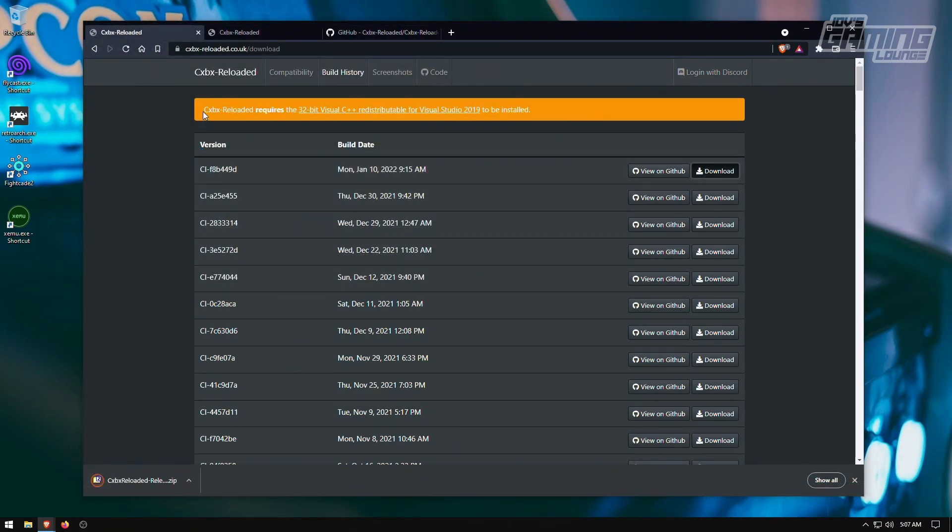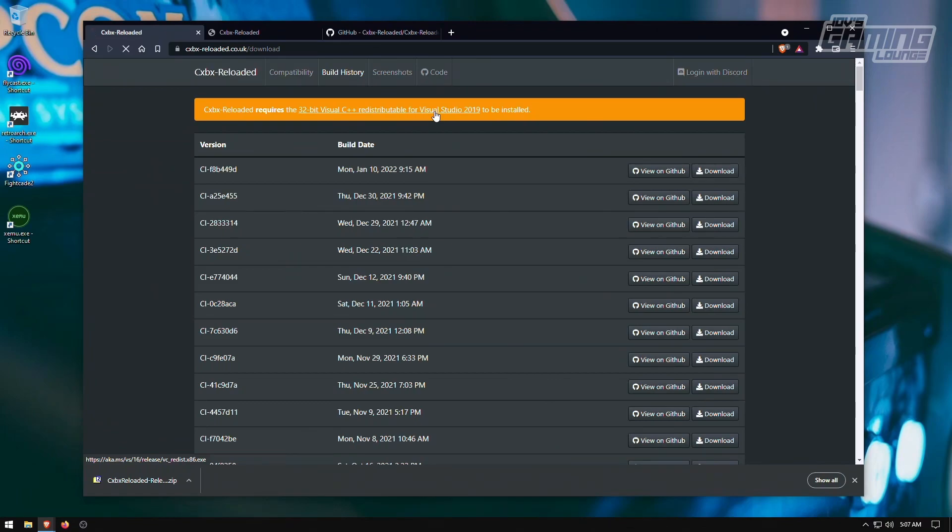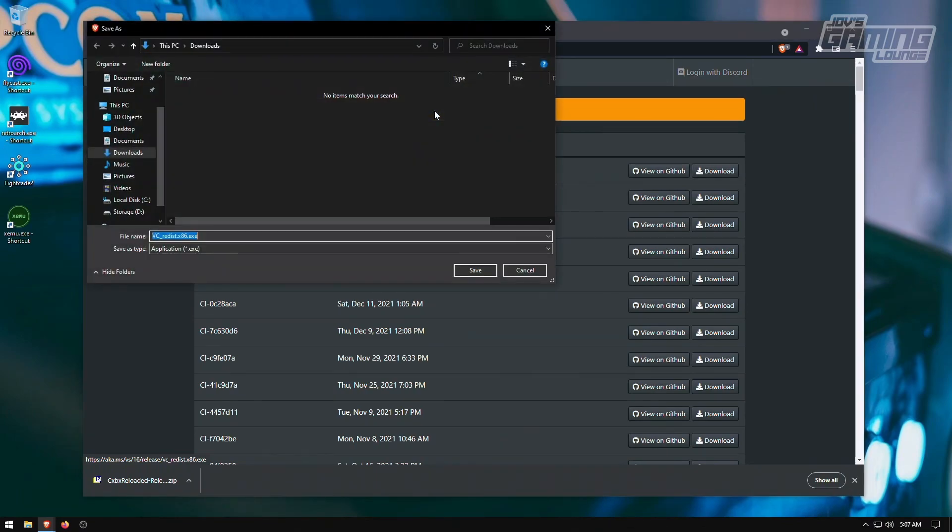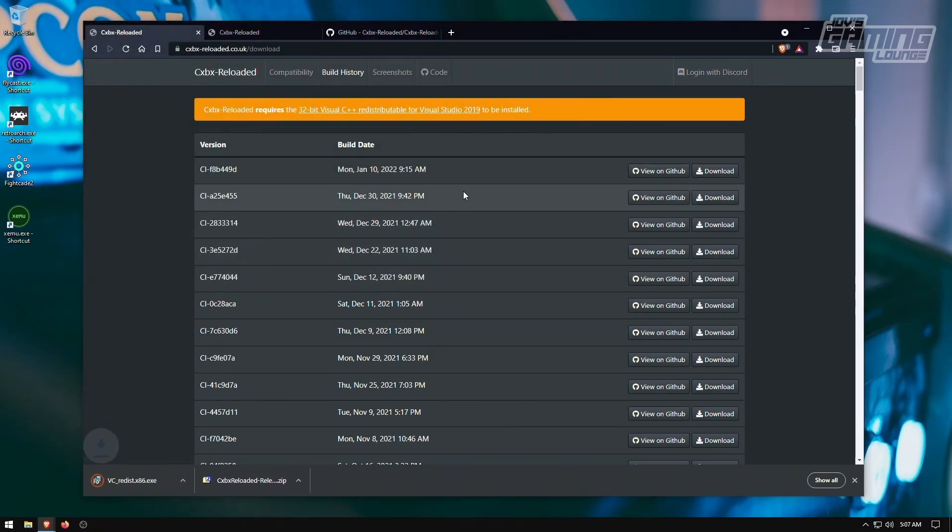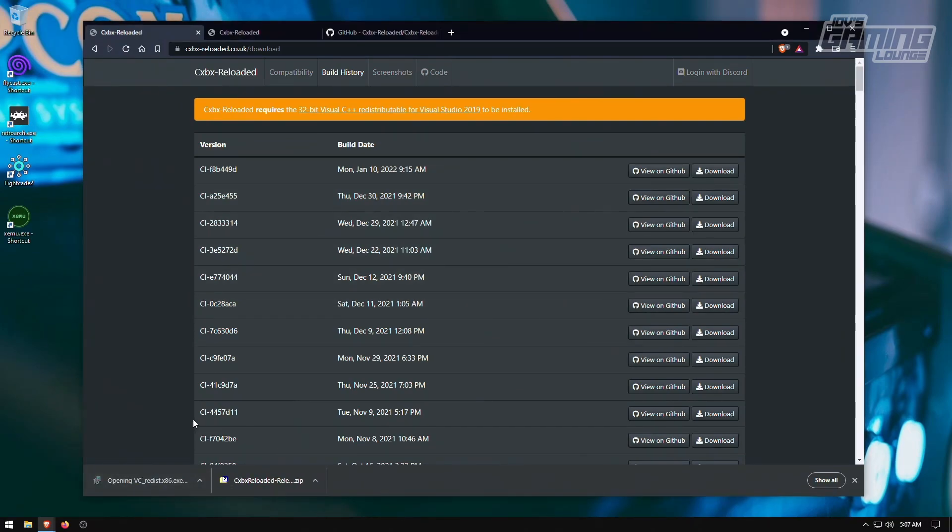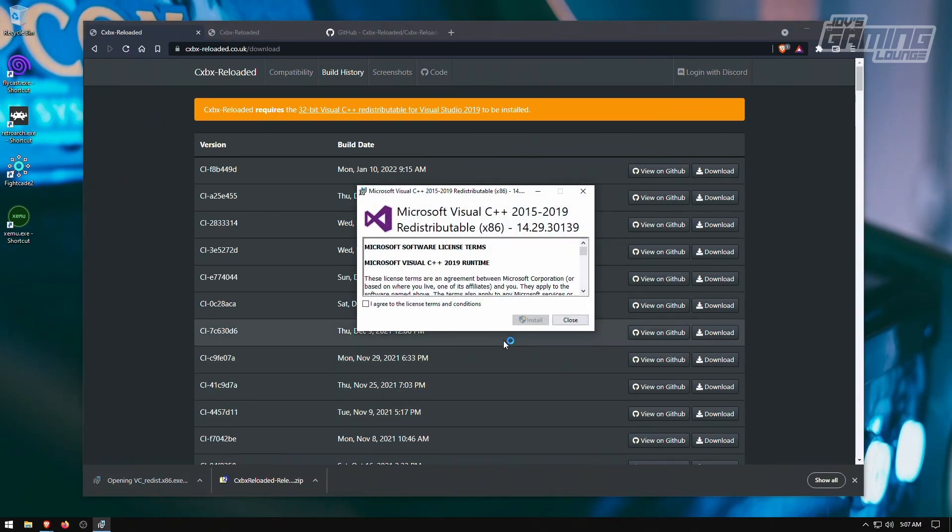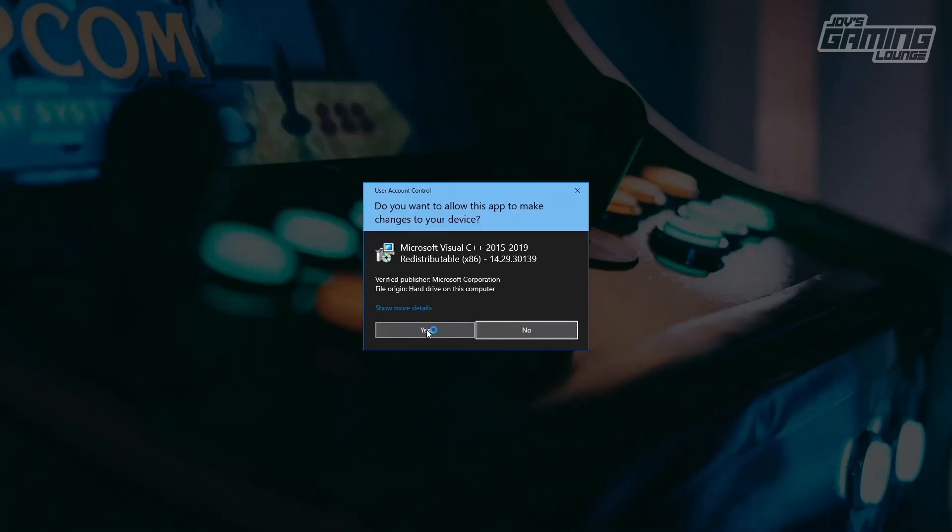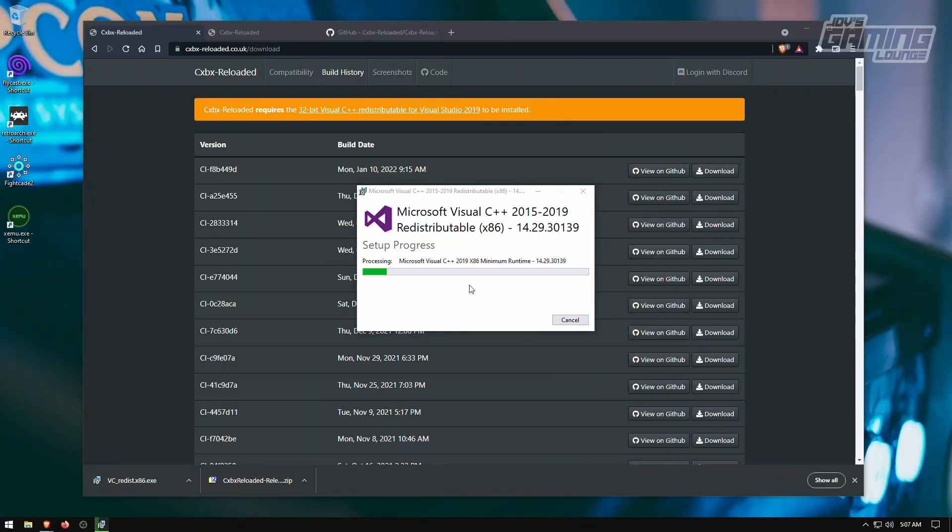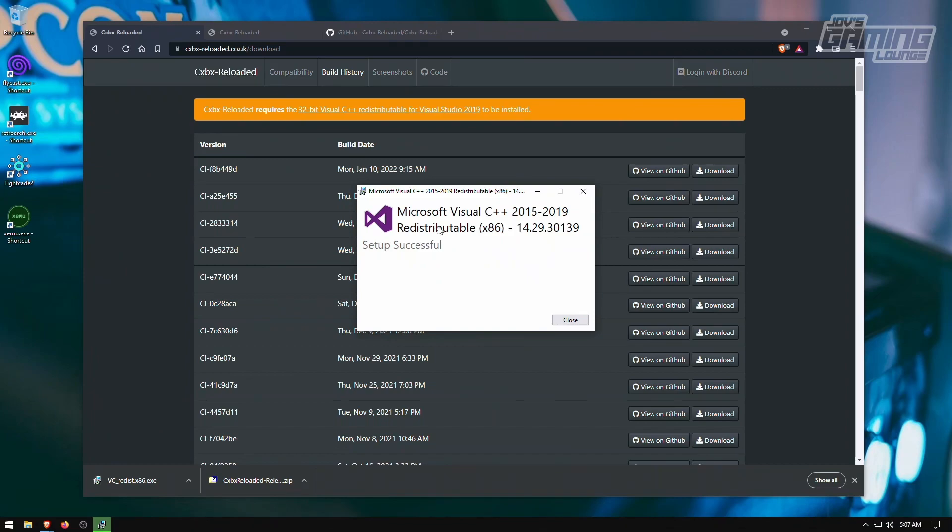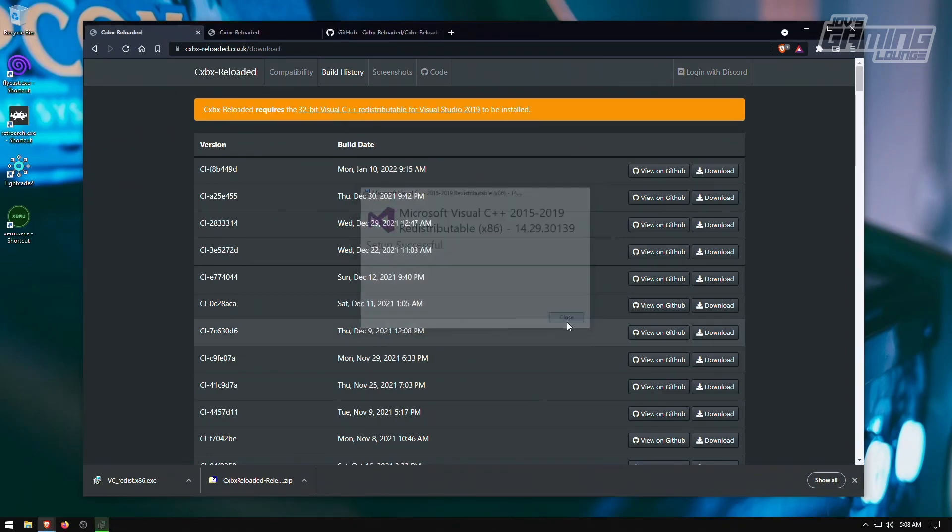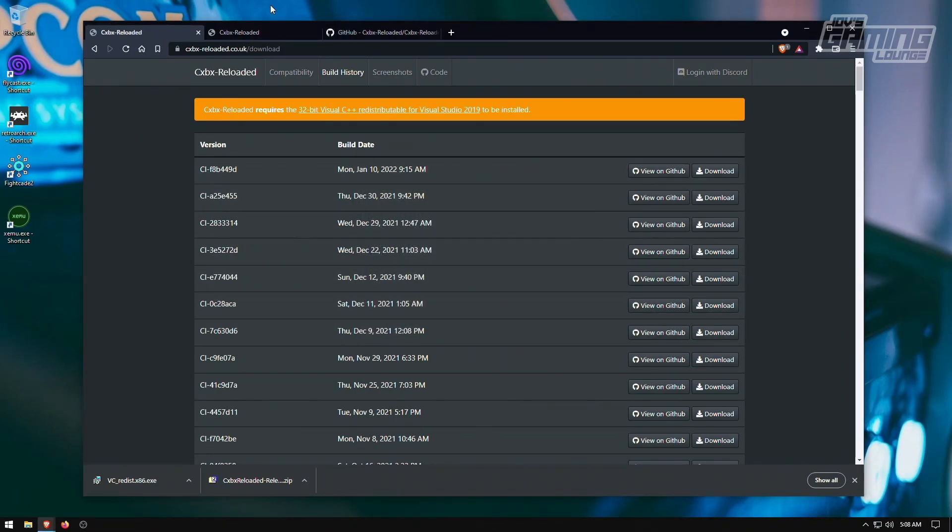Another thing to note here is that it requires a 32-bit Visual C++ redistributable. So click this if you don't have it. It's going to go ahead and download it for you as well. We'll go ahead and install this. And this is very important because it does the 32-bit C++ redistributable. Most people, if you're already gaming, you're going to have the 64-bit already installed. This one needs the 32-bit. So we're done with that.